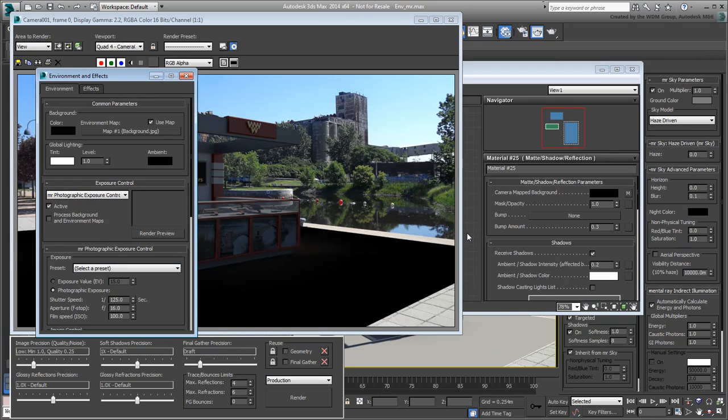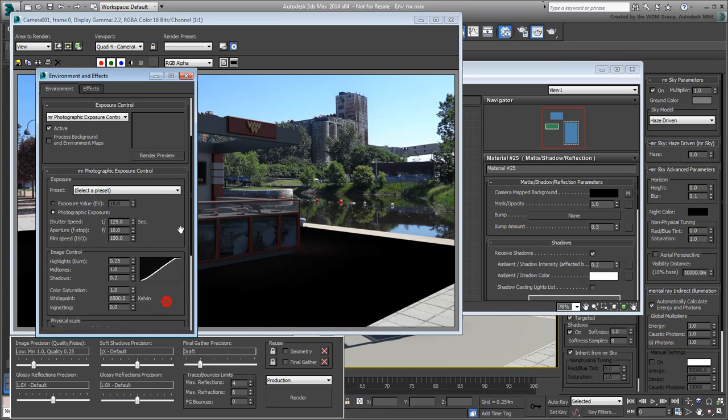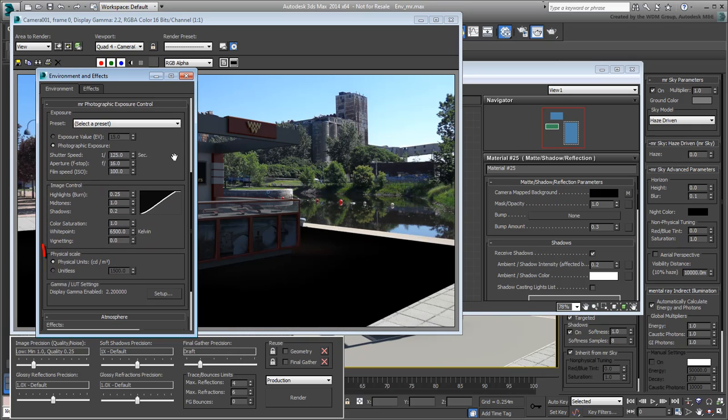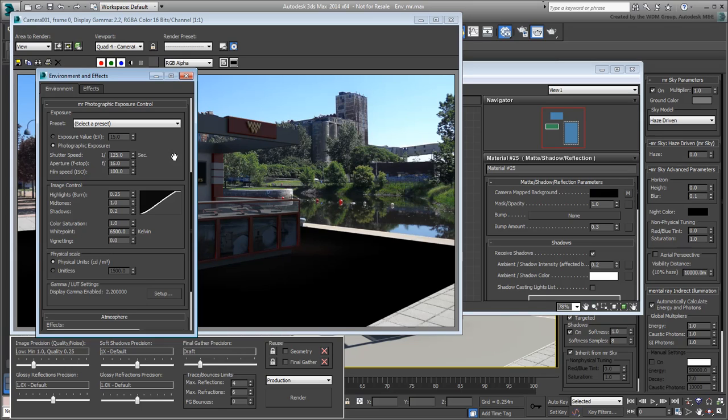In the Environment dialog, note that the Physical Scale is set to Physical Units. This is fine for HDR photography but not for your average JPEG images and not when using the Shadow Matte Reflections material. Set it to Unitless instead. What you need to do now is figure out the right value to punch in.